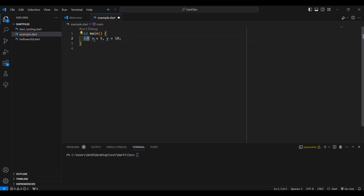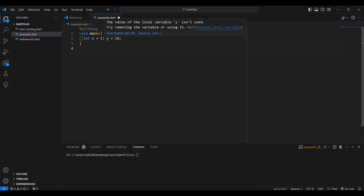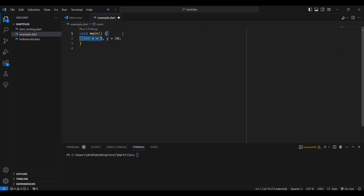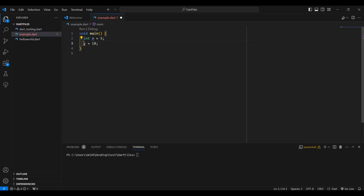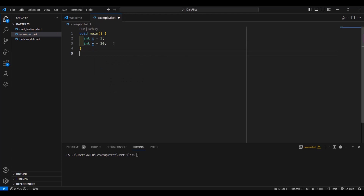Now, if both of your variables are of integer data type, then you can declare them in one line. You don't have to split them up. The lesser your code, the better. So you can put it in just one line.